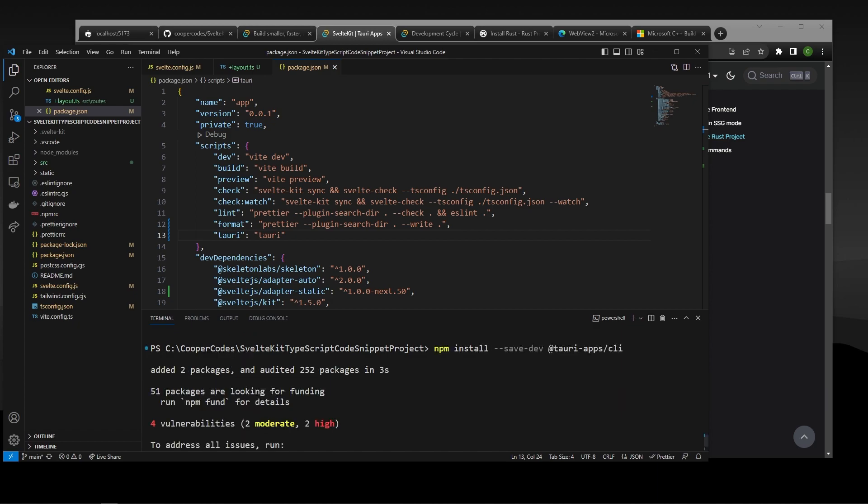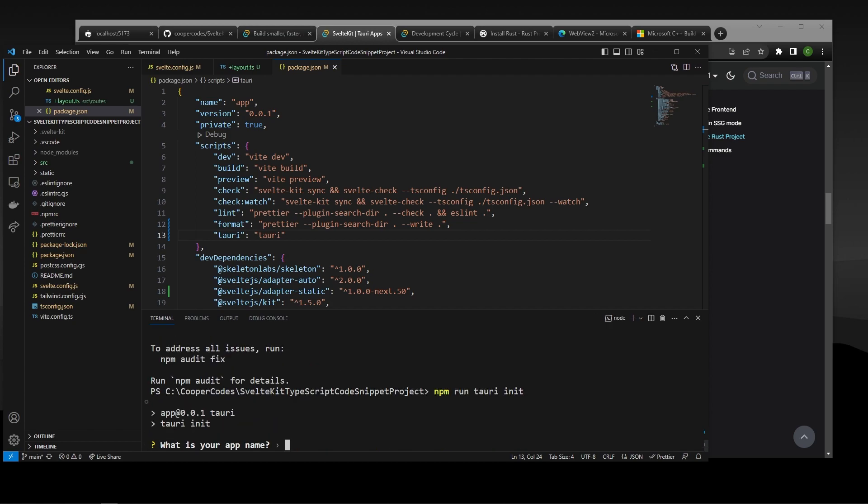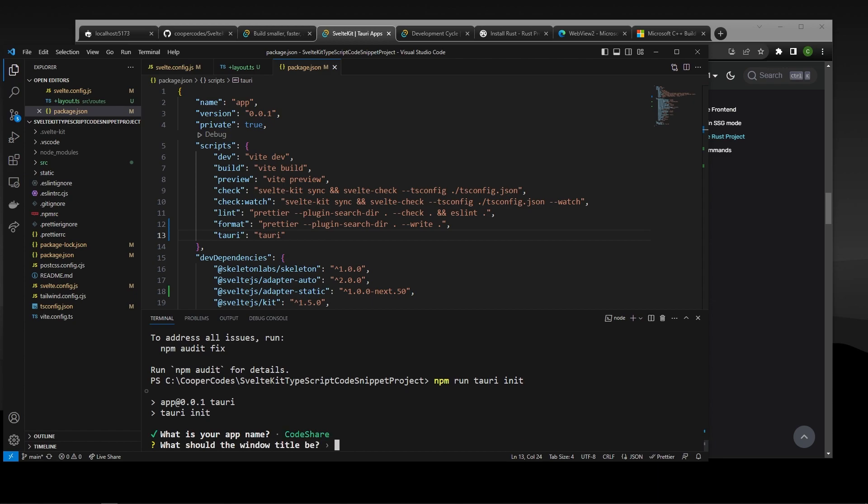So you should see that it added some packages here, which is great news. Now that the Tori CLI has been installed, we can go in here and say npm run tauri init. So this is going to initialize Tori in our SvelteKit project. I'm going to name my app CodeShare like this. The window title is going to be CodeShare again. I'm not very creative.